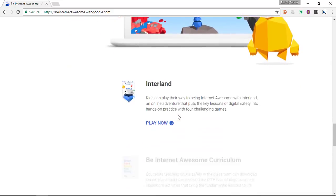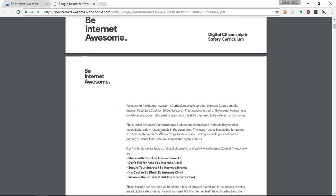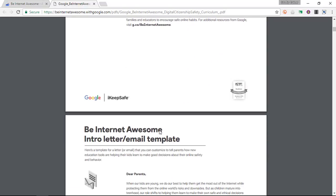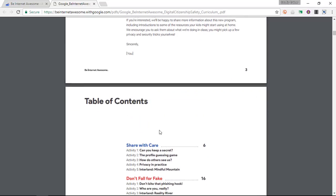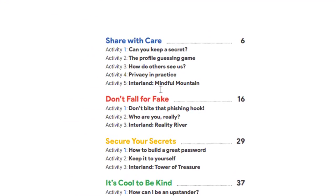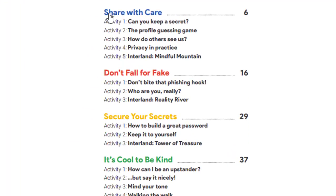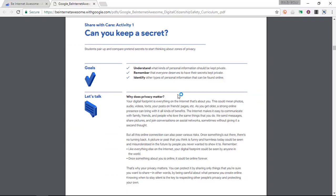When you scroll down you will see that there is a curriculum you can simply download with a single click, and you will see that this curriculum outlines the entire program. It is not just about playing games — it's about connecting with the parents, helping parents understand what you're doing, and it talks about all the different activities within each world. For example, under Share with Care: Activity 1 — Can you keep a secret? Activity 2 — The Profile Guessing Game, and it goes on and on. This gives you an in-depth outlook of what you can expect and what your children will be doing in class.